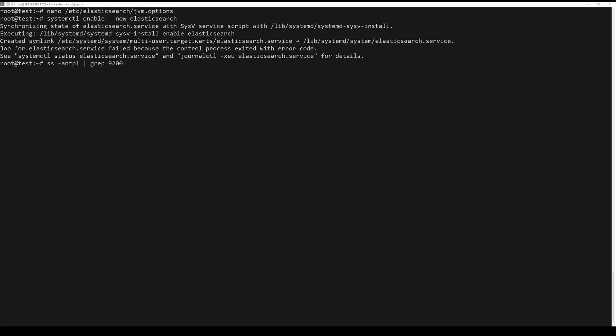By default, Elasticsearch listens on the next port. You can check it with the following command.